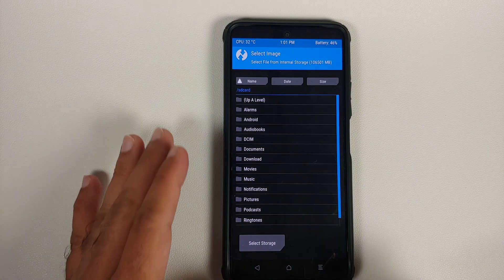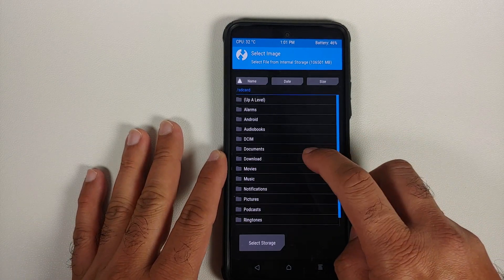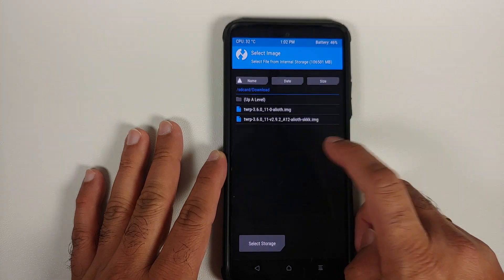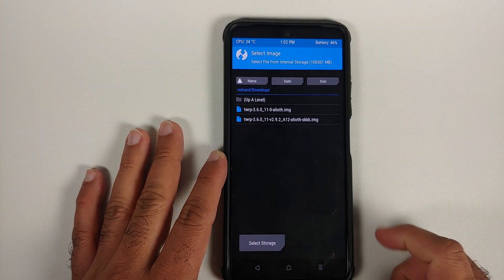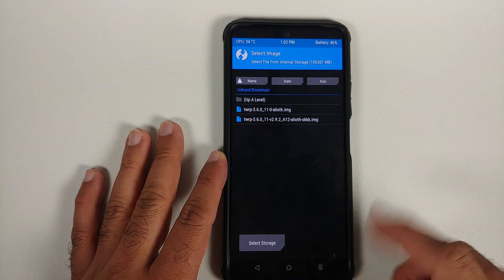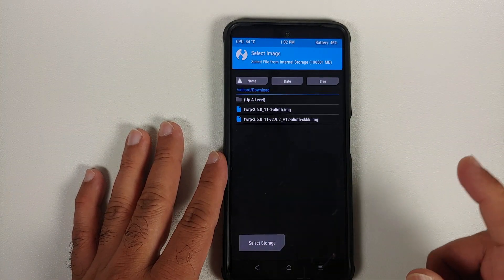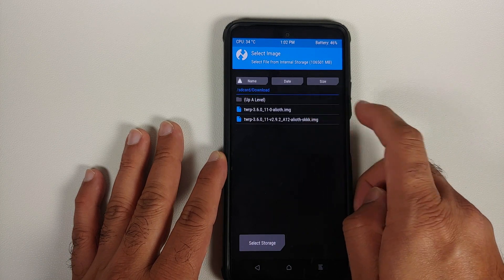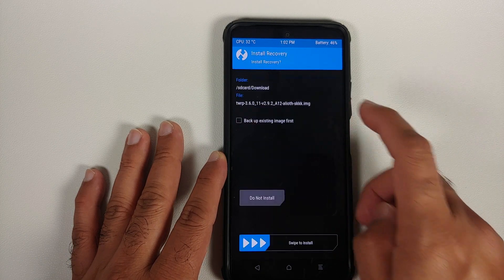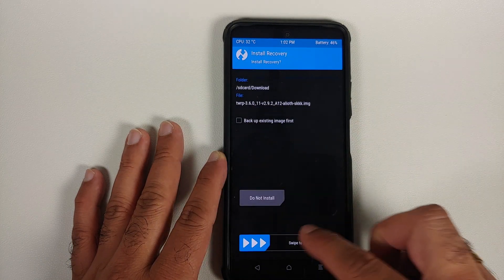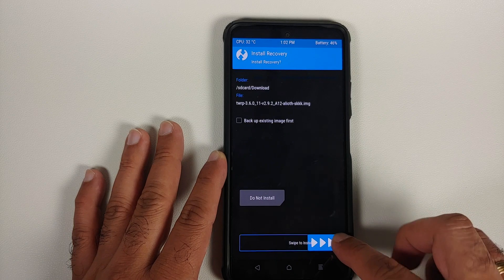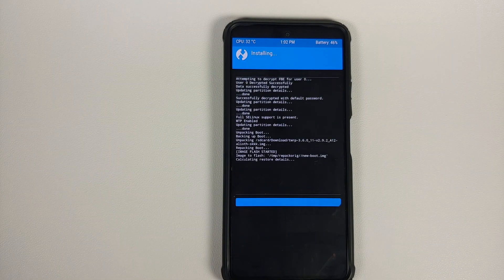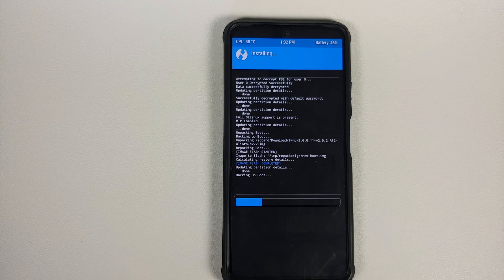Navigate to the folder where you have the new TWRP — in my case it is in the Download folder because I downloaded the file directly on my phone. Select the file which is for Android 12 and then swipe to install.